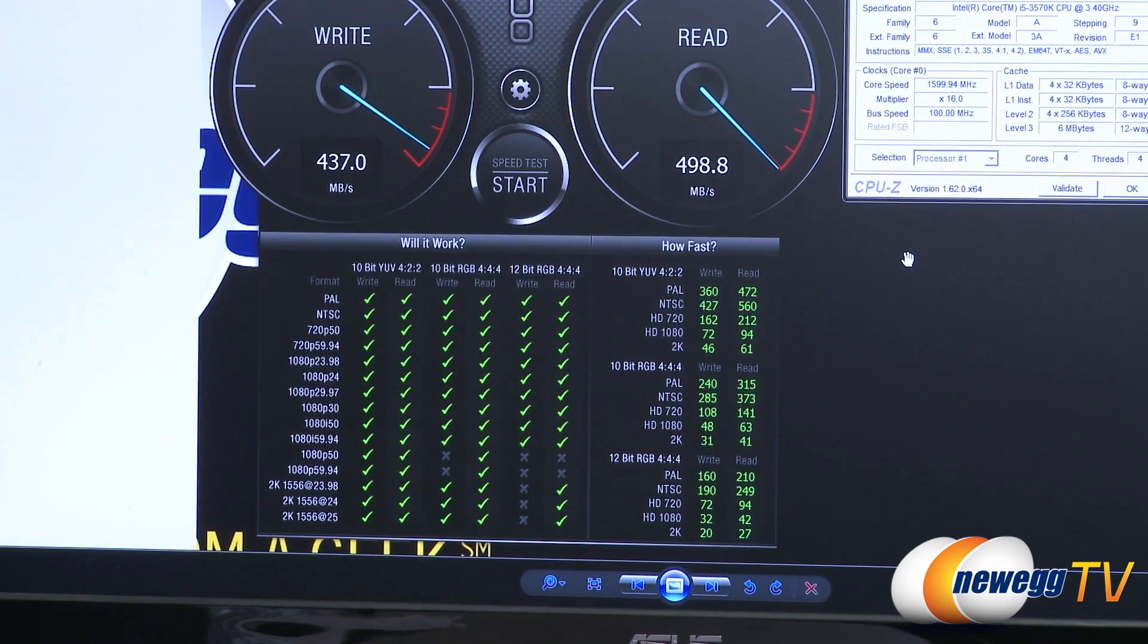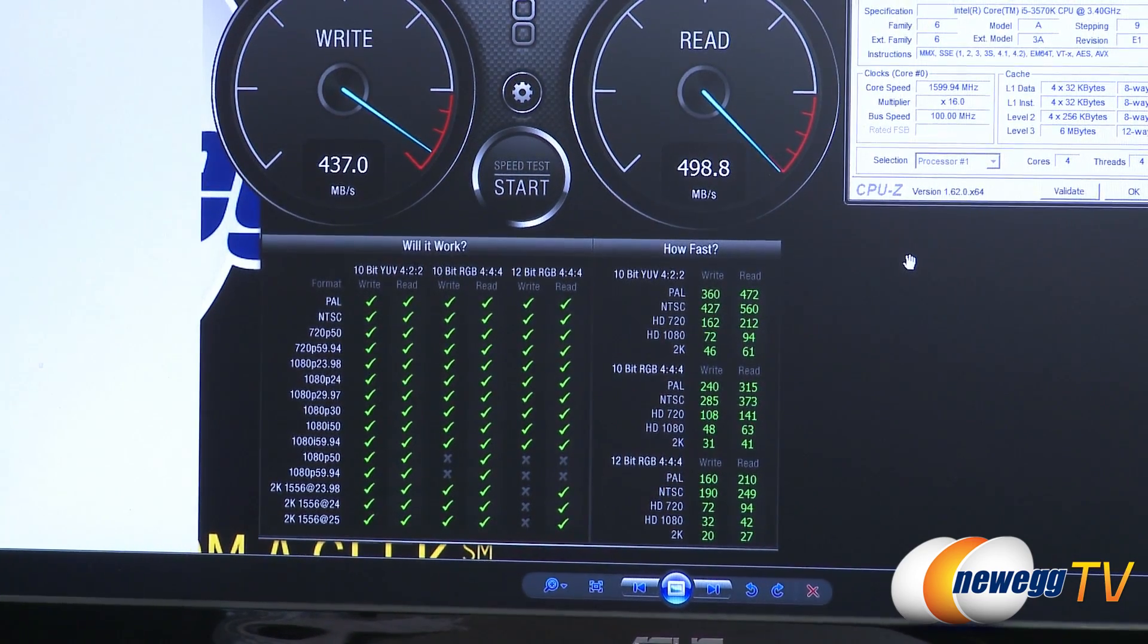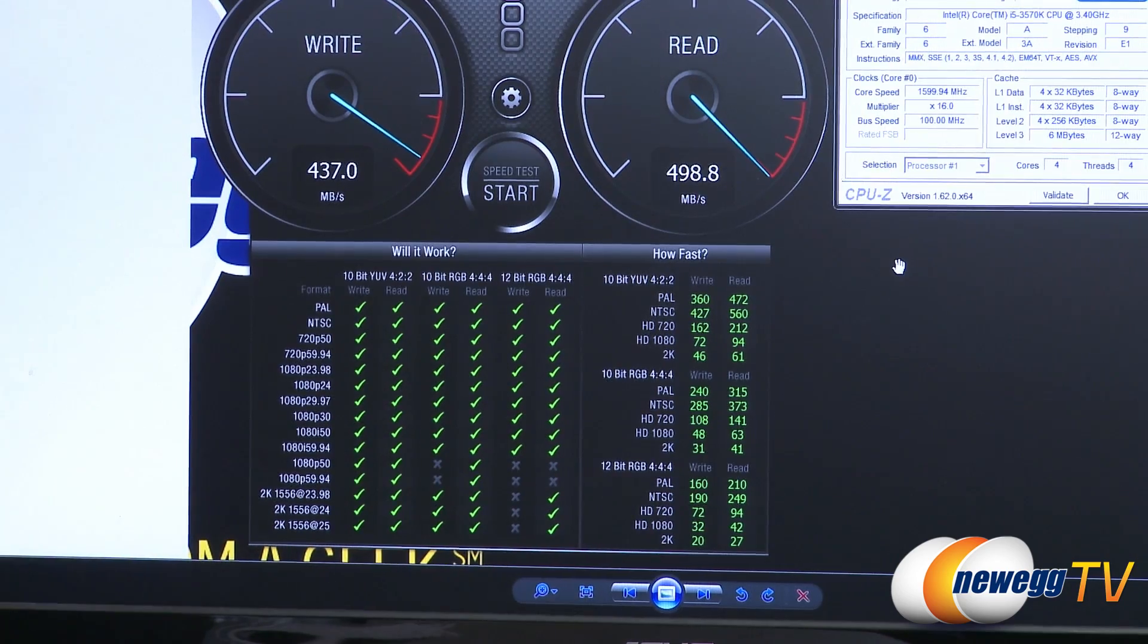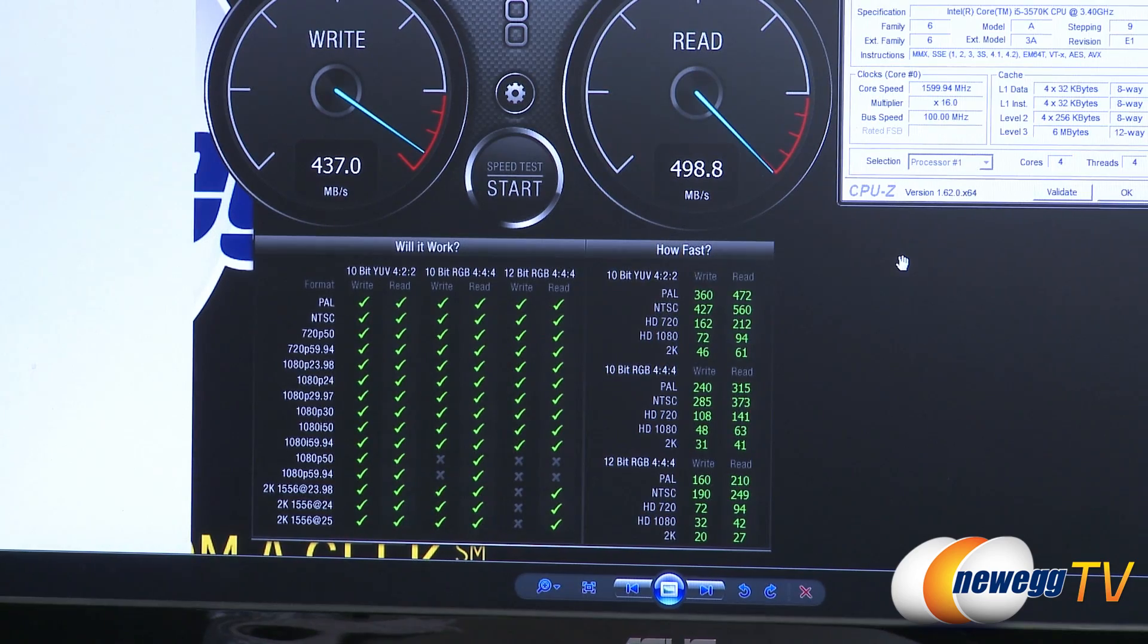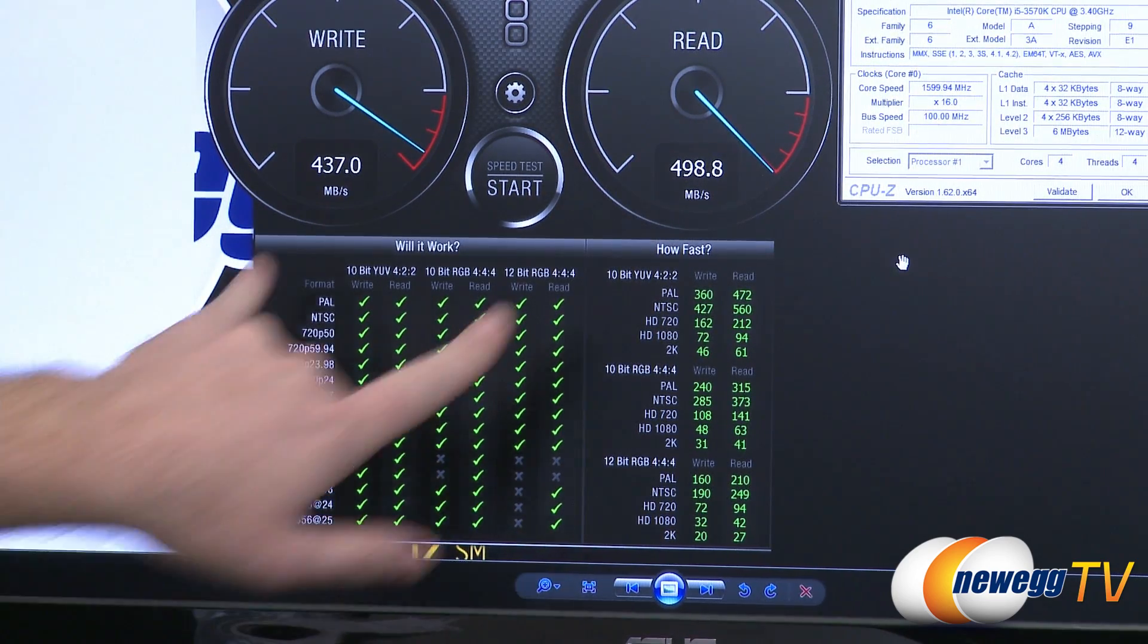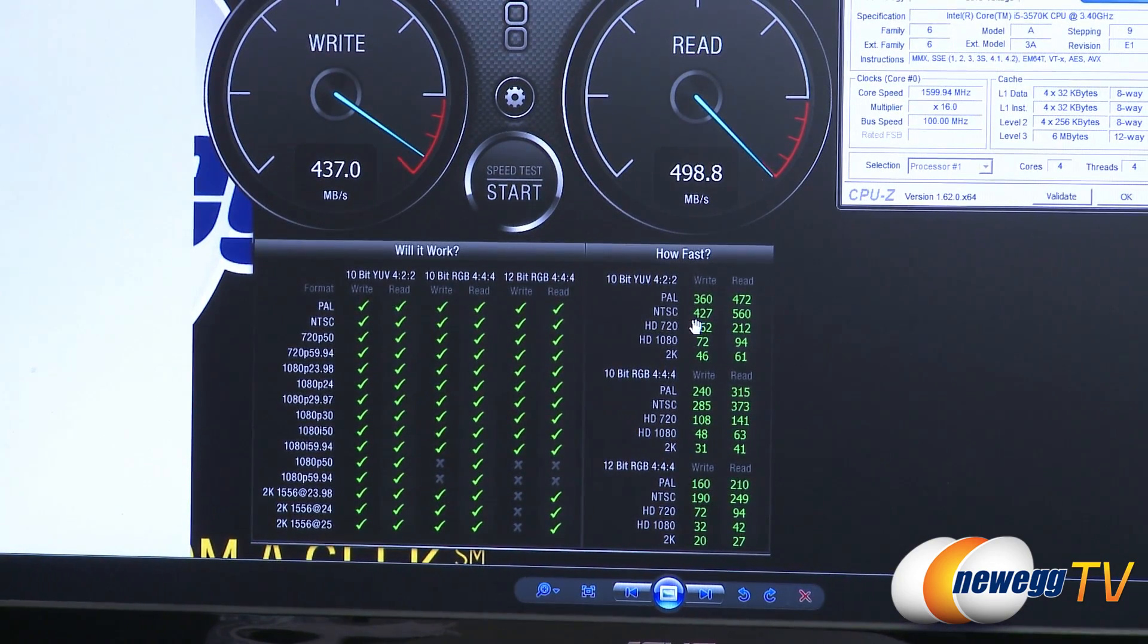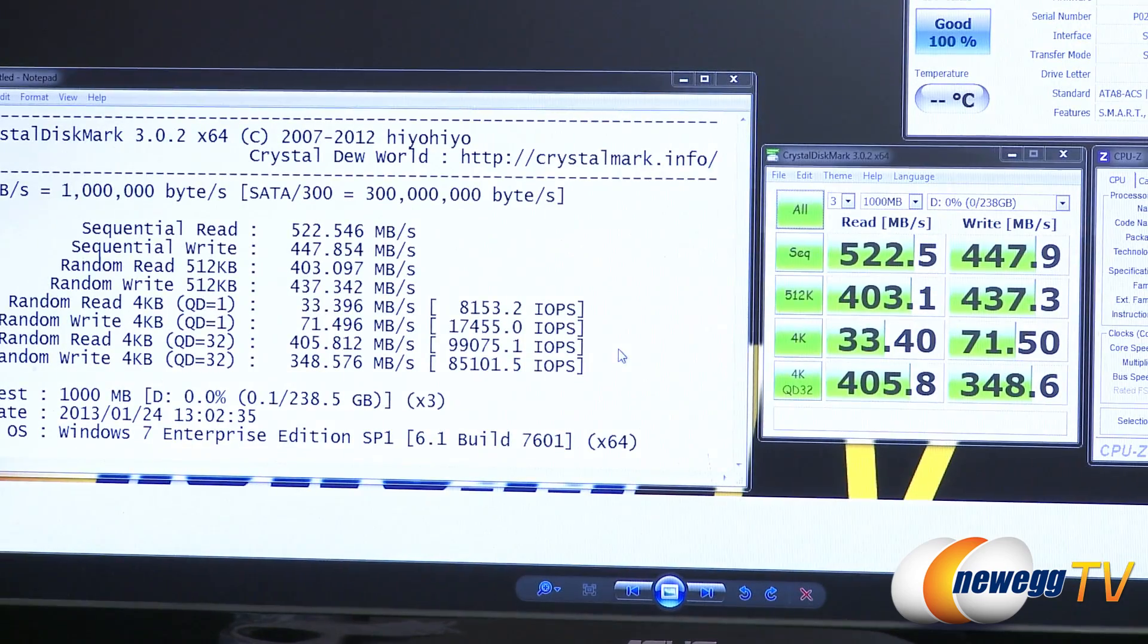Next up is actually a disk speed test. This is by Blackmagic, and this is primarily used to test how appropriate the drive is for video tests. So we have a bunch of different video resolutions and levels of compression, and it's giving you a green check mark to say, yes, this drive is suitable for that. And we got green checks in most all of the boxes here. And then we can see up top here, some more direct numbers there, 437 megabytes per second for write, and just shy of 500 megabytes per second for reads.